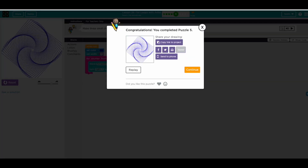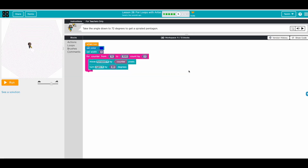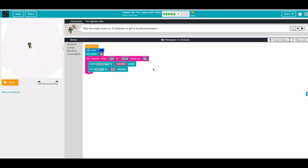Now the question is: take the angle down to 72 degrees to get a spiral pentagon. It gives us a hint — the angle will be 72 — so let's just change the angle and see whether it solves the challenge or not.